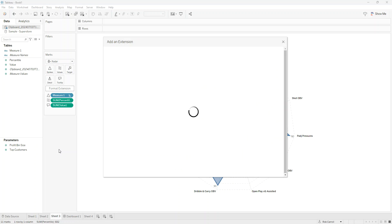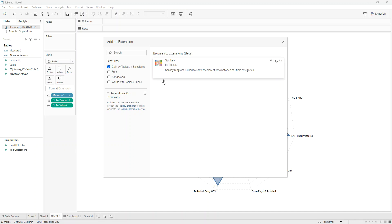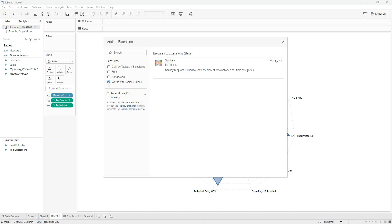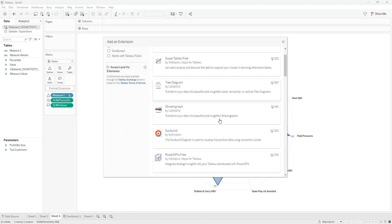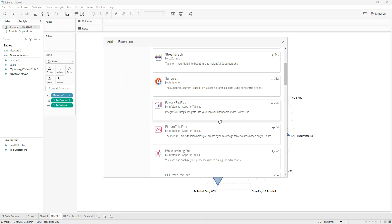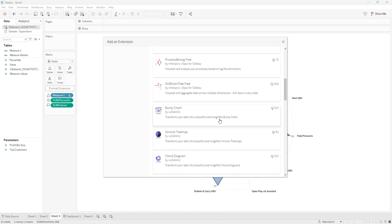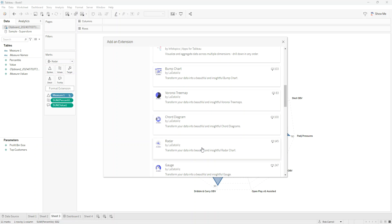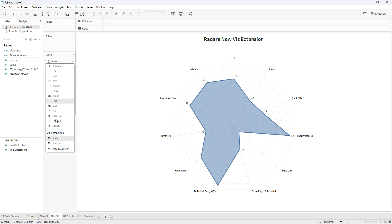These are extensions to Tableau that are built either by Tableau or Salesforce or by people in the community. You can search. You can see that Tableau have one here. You can see free ones, sandbox, and works with Tableau Public. As I was scanning through these, I saw today that there is a radar viz type. I added that extension and you can see that it falls into the list here. I've added the Sankey and the radar.